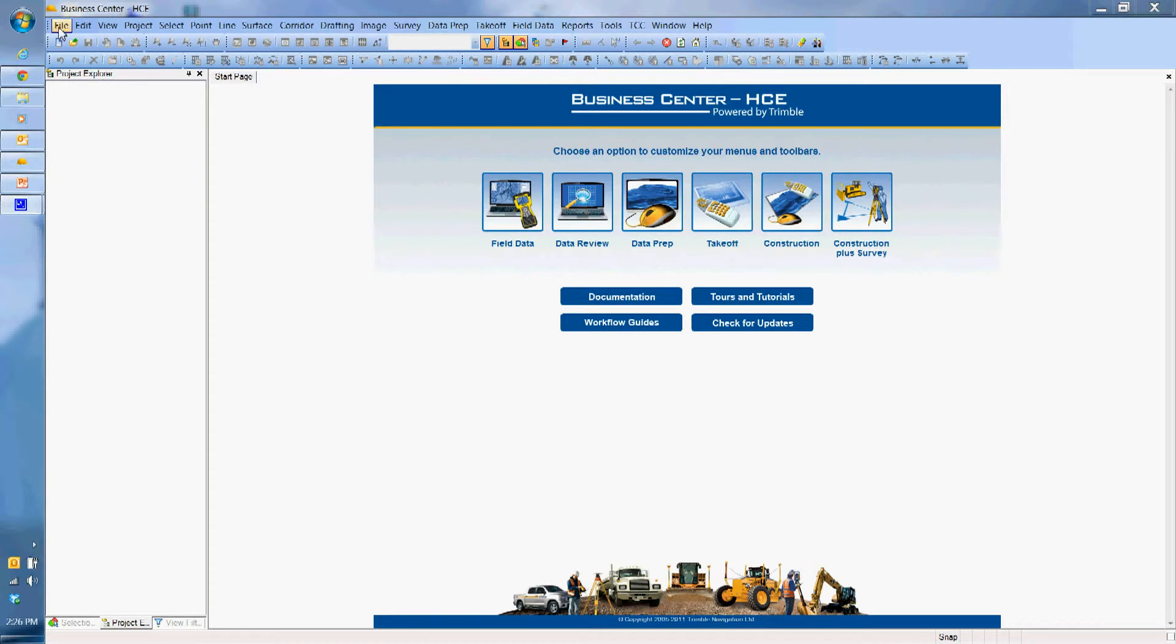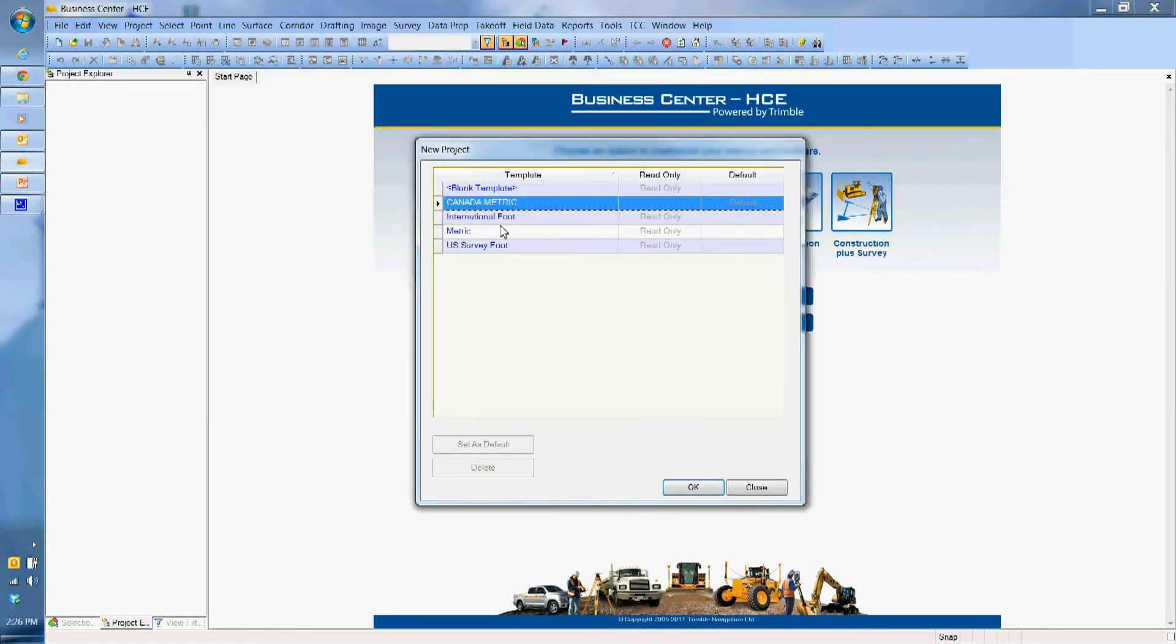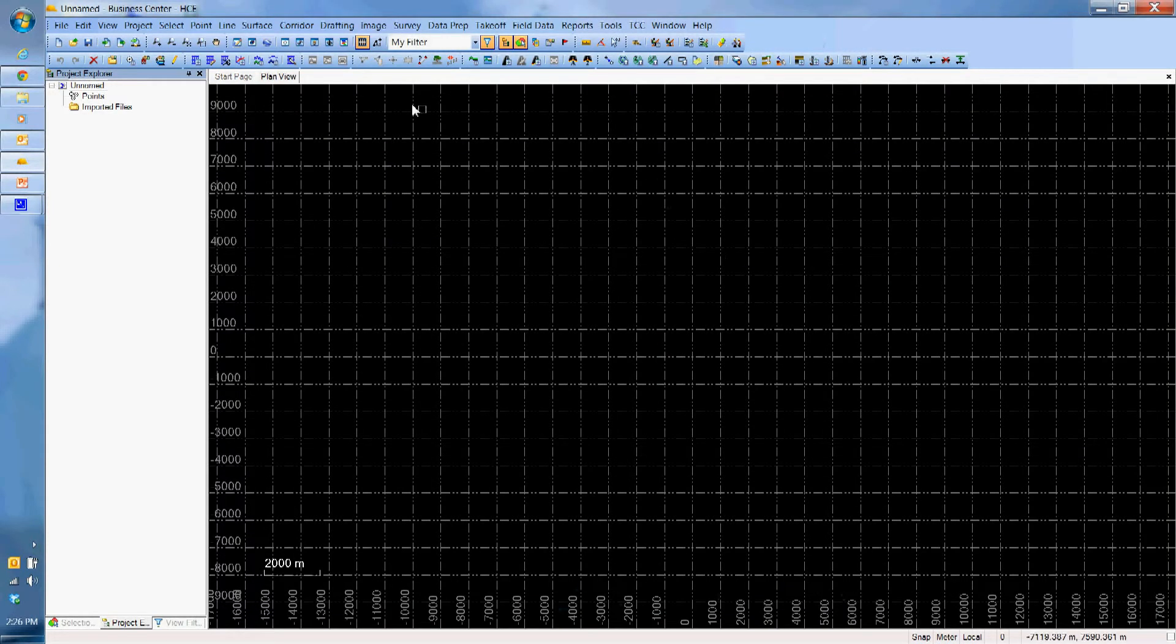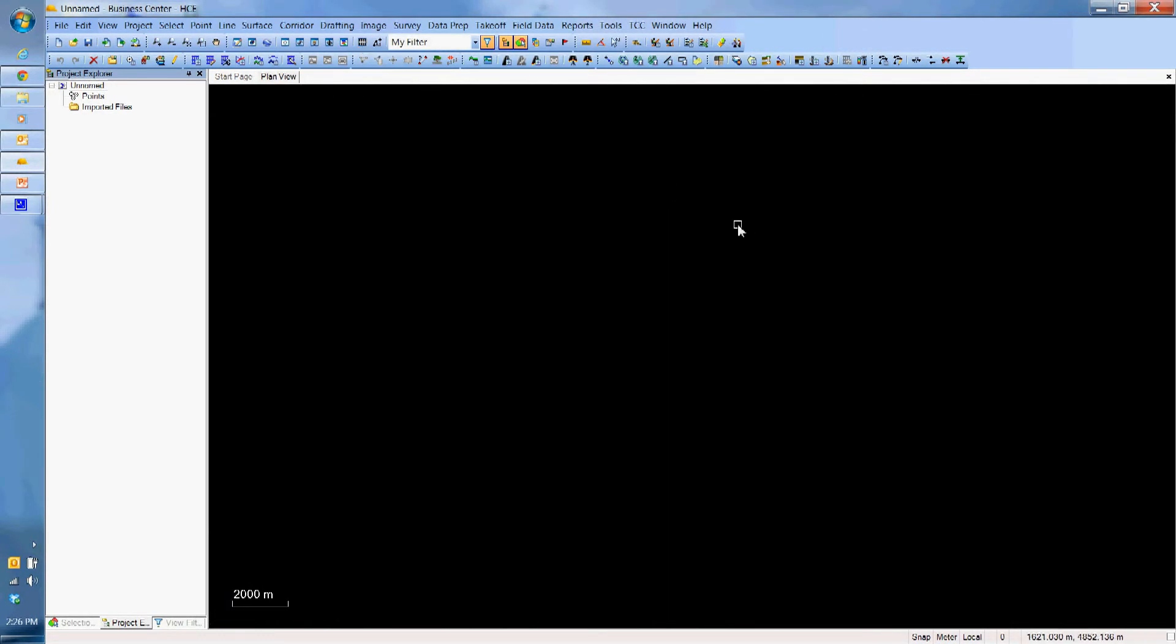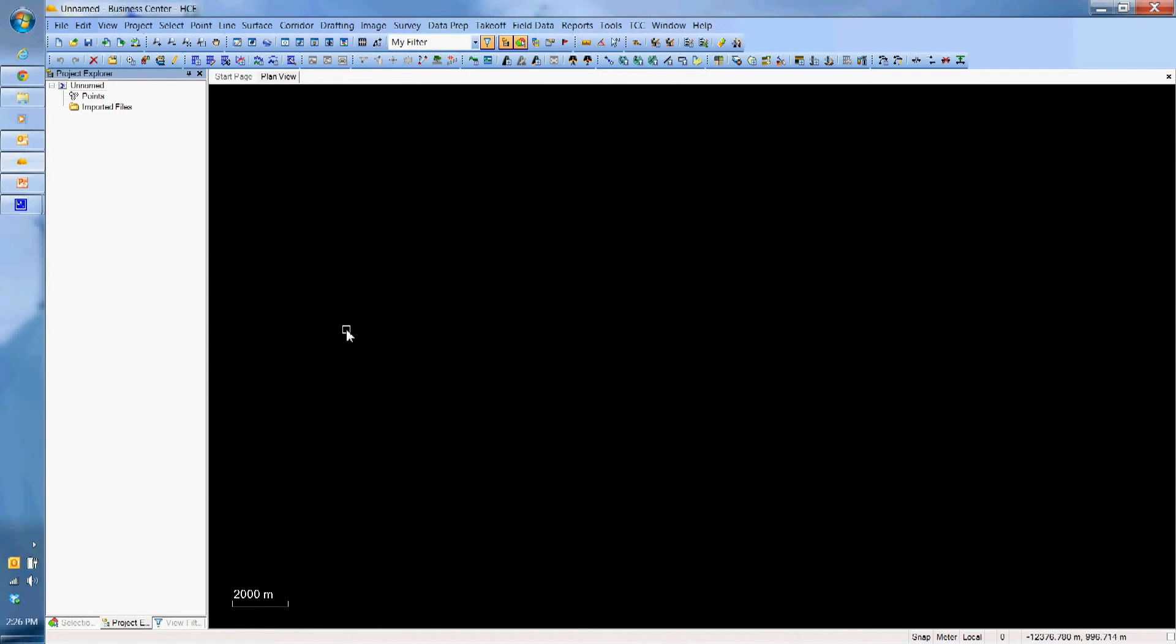So I am going to go and open a new project here, make sure it is metric, click OK. I am going to get rid of my grid here for this purpose, it is nice and clean here.